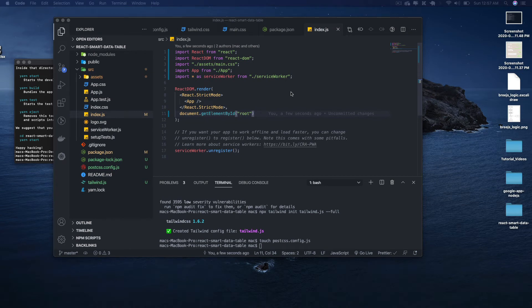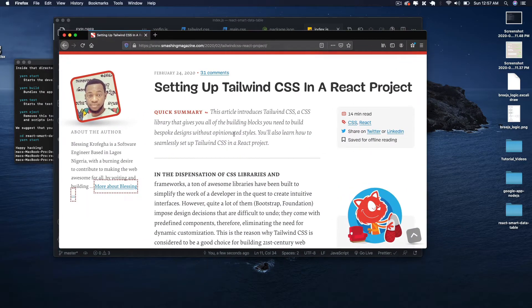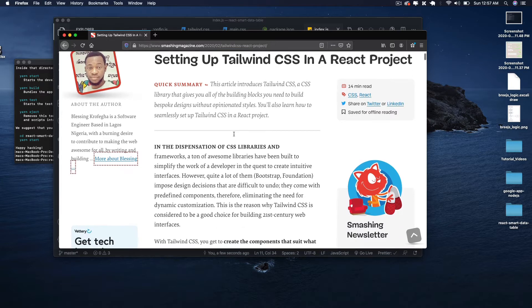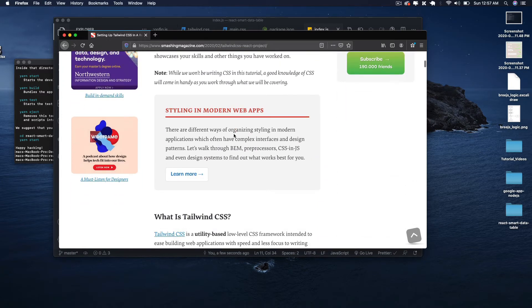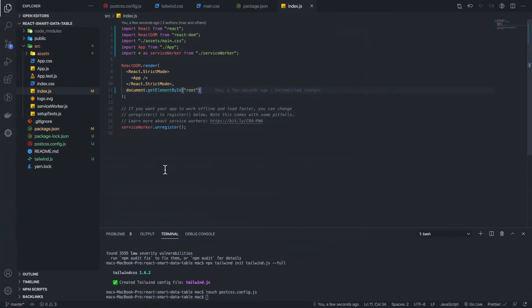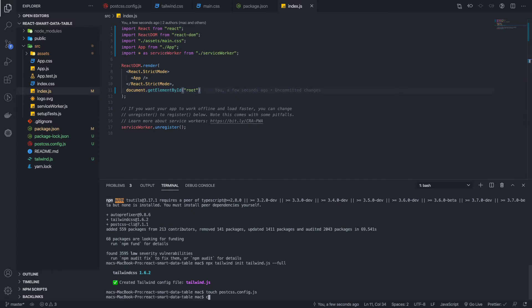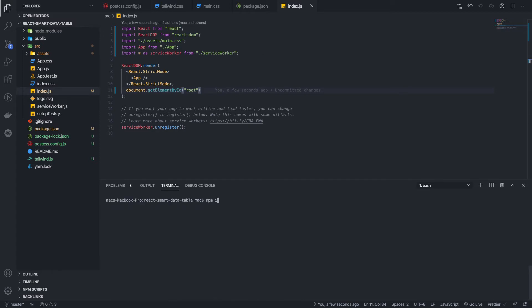We have a basic setup for our React application by running Create React App scaffold, and we have also set up Tailwind CSS in our React.js application. I recommend you check out the article explaining how to set up Tailwind CSS in your React.js project. Now let's start implementing the data table, and for that we are going to use a library called React Table.